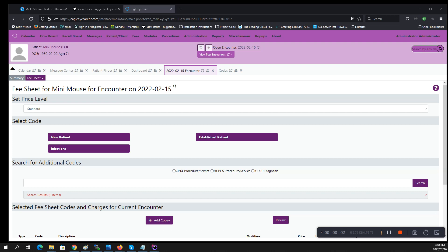In this video we're going to talk about how to add a quick list where it says select codes underneath the select codes on the fee sheet. There are a couple places you need to go.